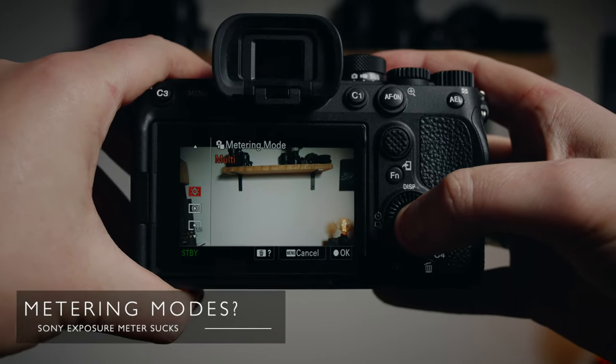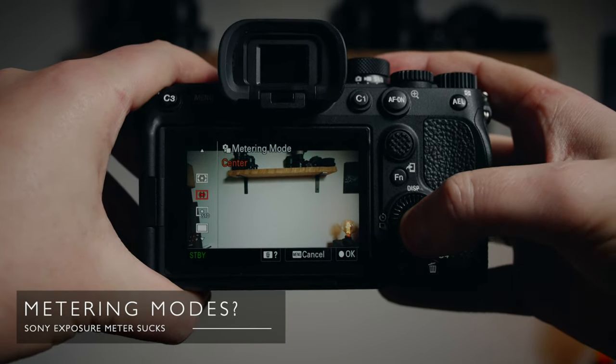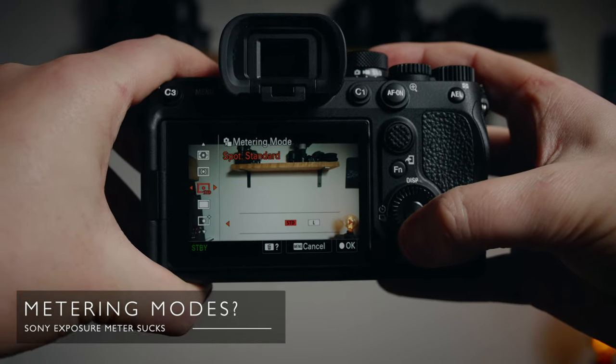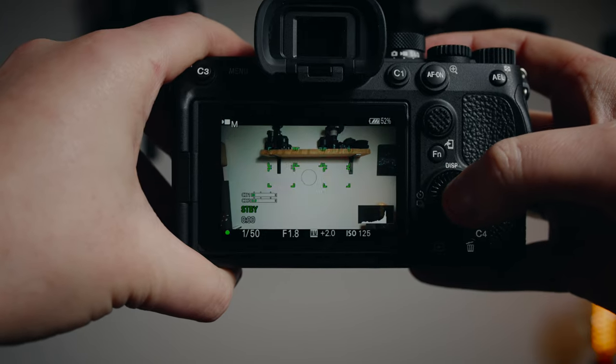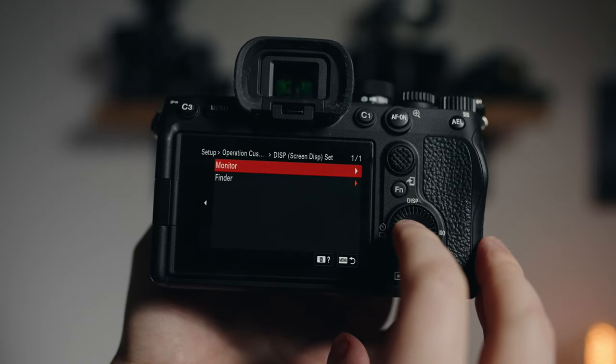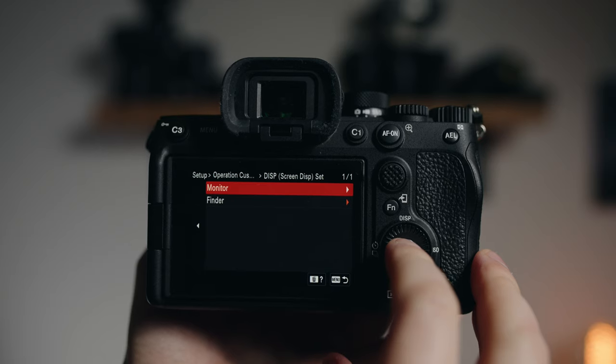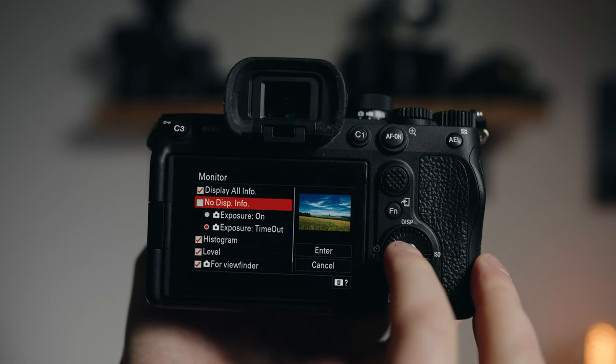Even using other metering modes won't necessarily give you a helpful indication of exposure. Let's say you're shooting some video and your subject has a darker skin tone, and you switch over to spot metering and meter their face. Your camera may be metering as underexposed compared to say a pastier face — but would you expose differently? No, of course not. I'd love it if Sony would give us the option to turn off the exposure meter — I know you can turn off all the information on the rear screen, but I still want to see my settings.